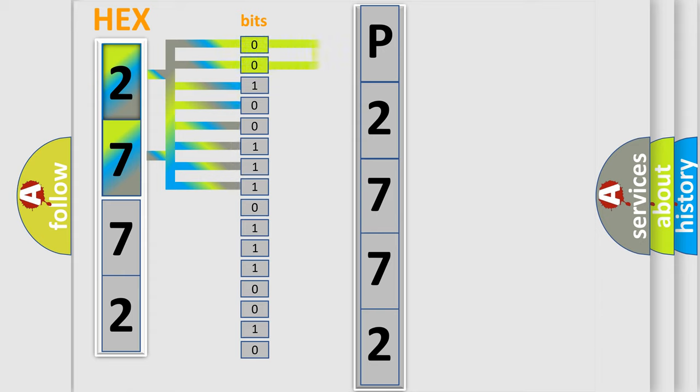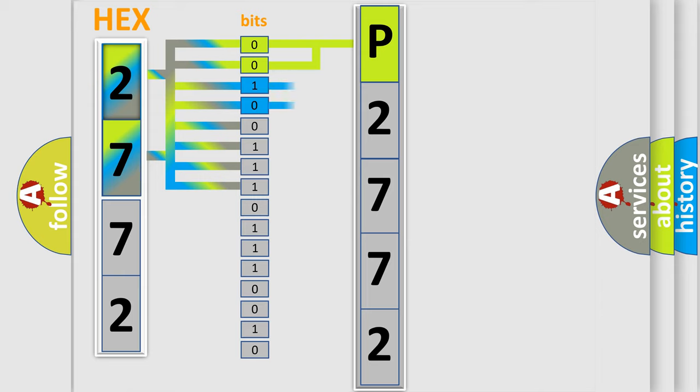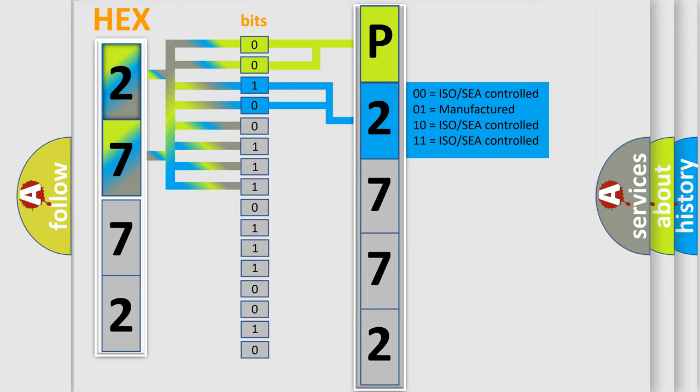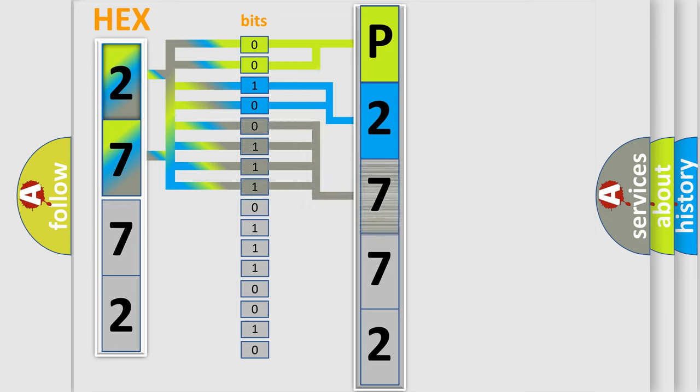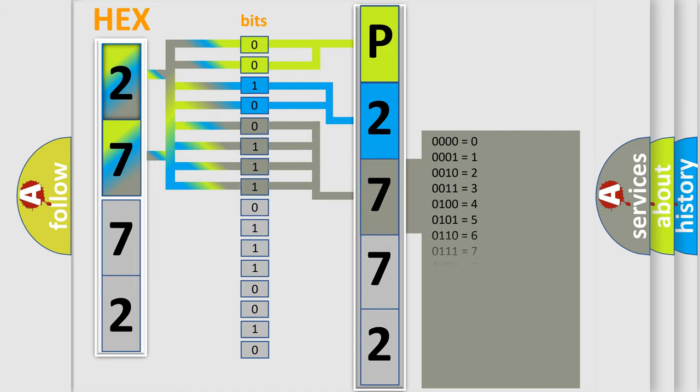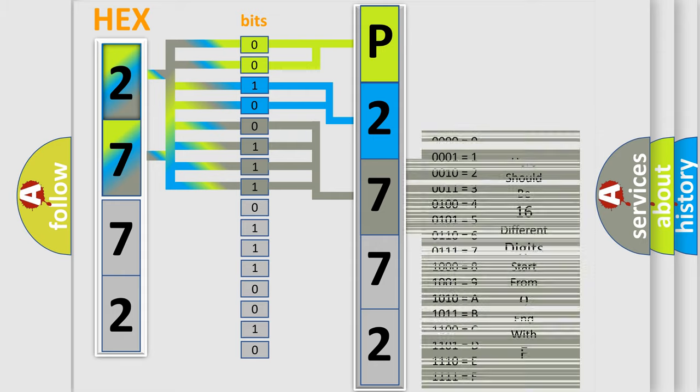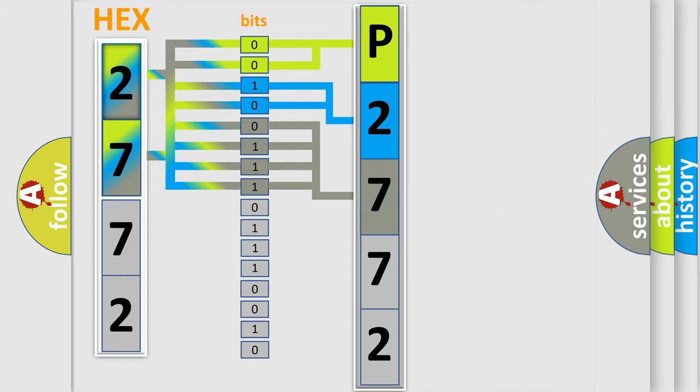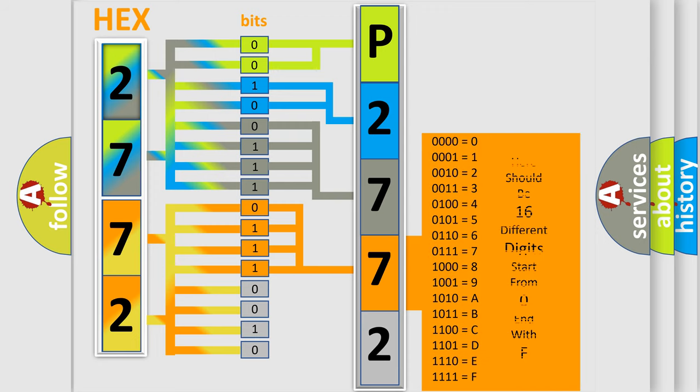By combining the first two bits, the basic character of the error code is expressed. The next two bits determine the second character. The last bit styles of the first byte define the third character of the code. The second byte is composed of a combination of eight bits. The first four bits determine the fourth character, and the combination of the last four bits defines the fifth character.